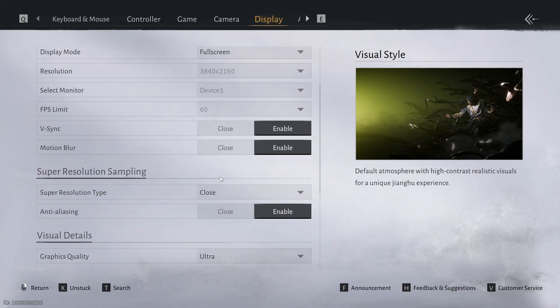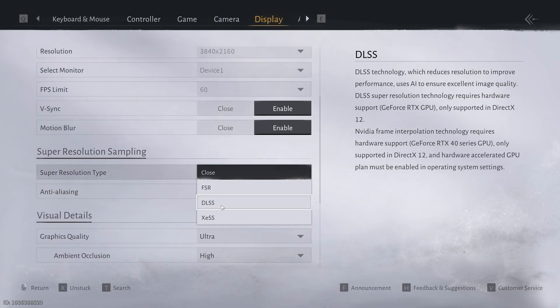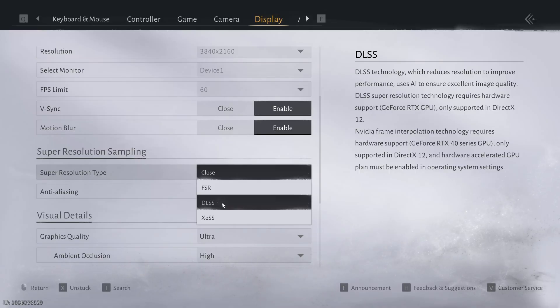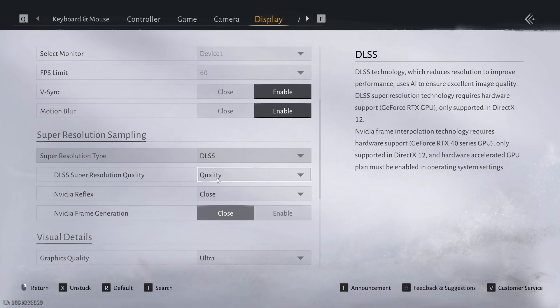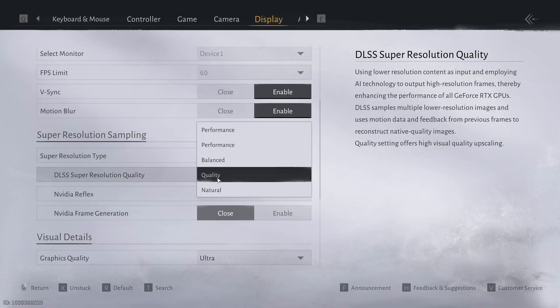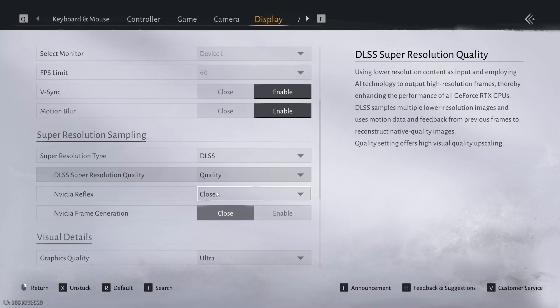Once the game is open, find Super Resolution Type. Click to expand it. You should now see DLSS and NVIDIA frame generation available. Select DLSS or DLSS frame generation depending on your GPU, RTX 40 series for frame gen.